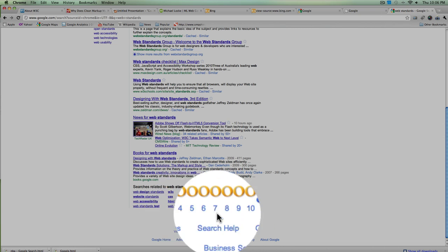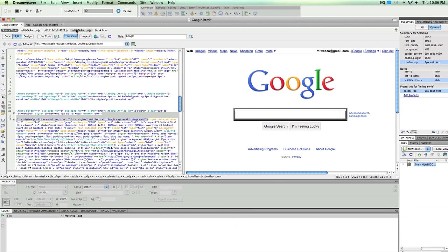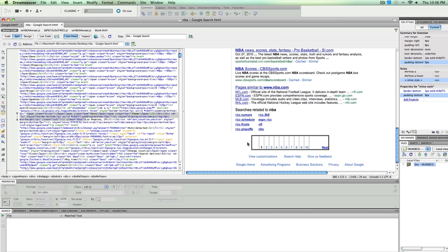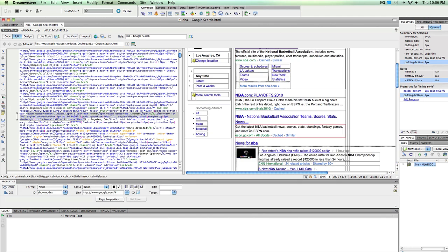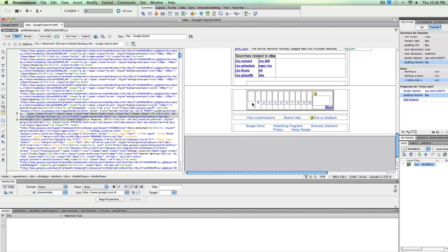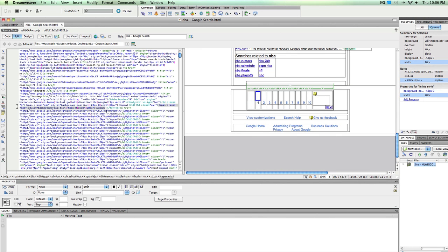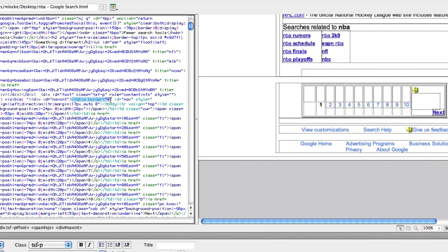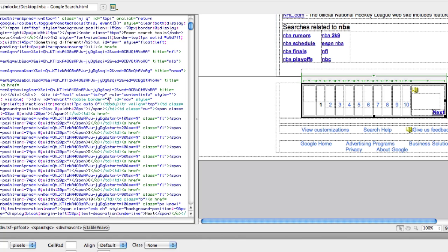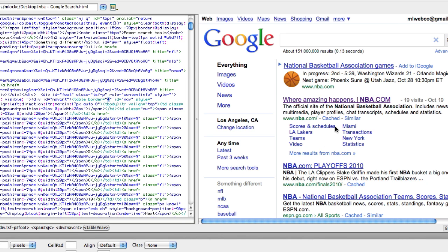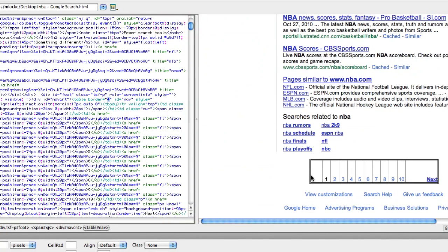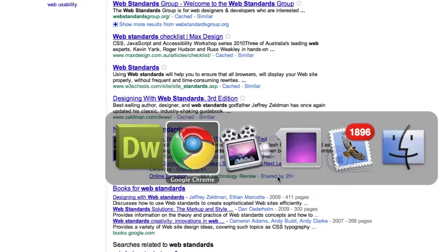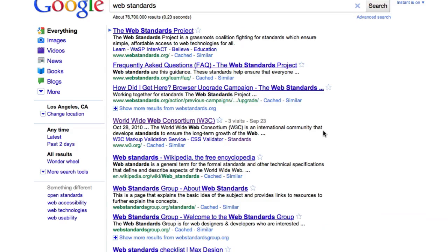Google uses tables around those pagination tags. I downloaded that page as well and found that portion of their site — right there they use tables. I even added a border just to show that Google uses tables in their code.